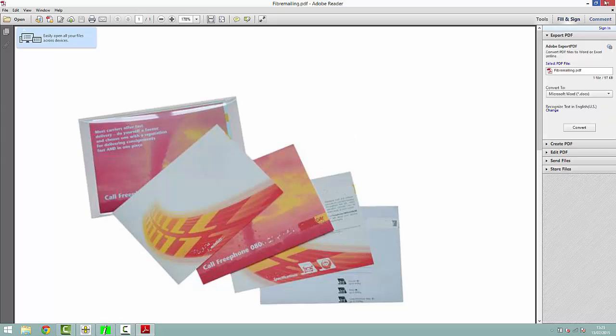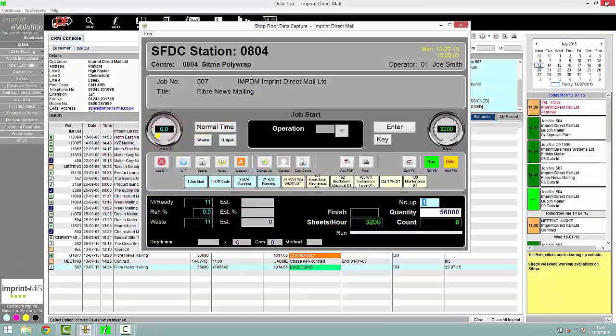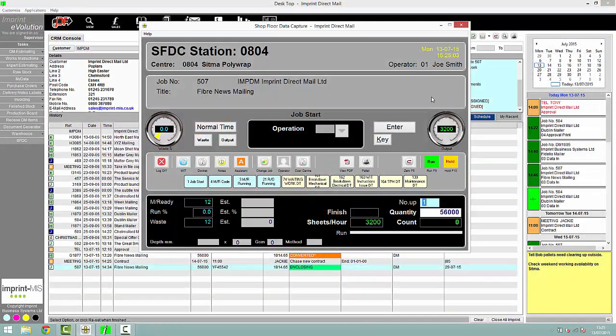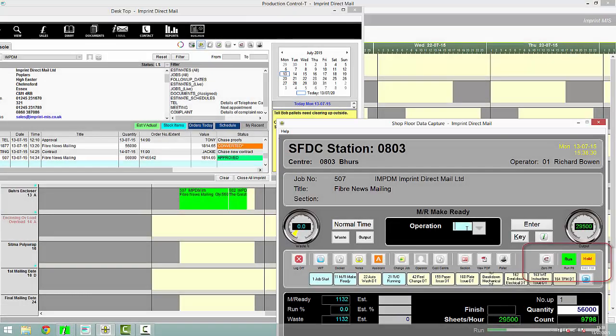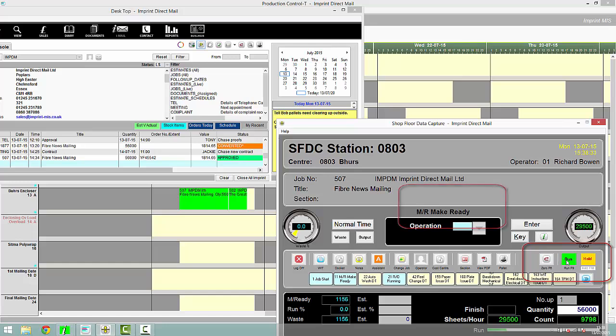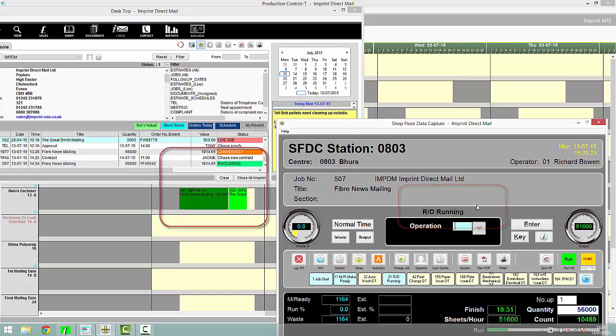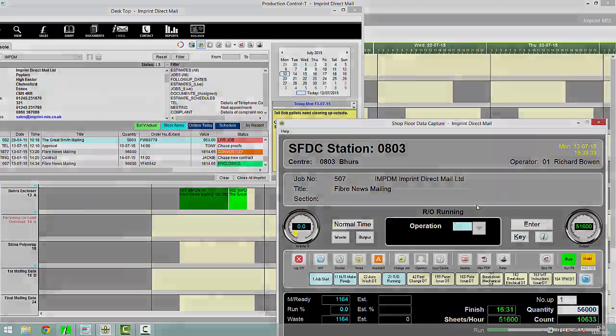As well as collecting job and operator costing information, the Shopfloor data capture system also updates job statuses and Imprint's production control live, allowing you an immediate overview of the current situation of each job, department, machine, and operator.